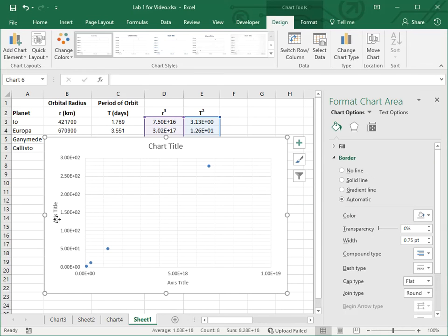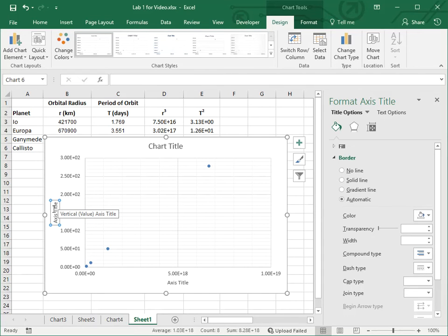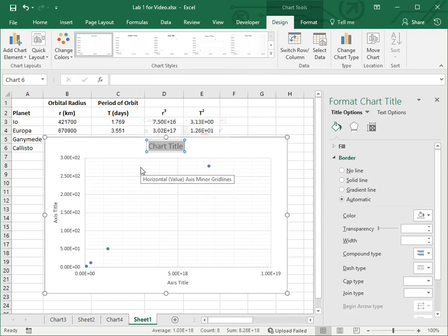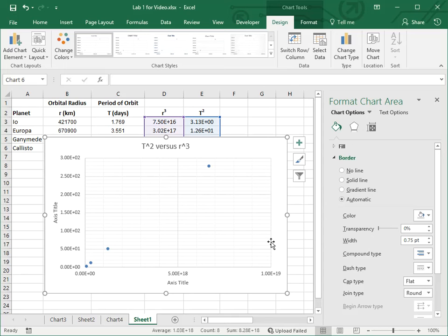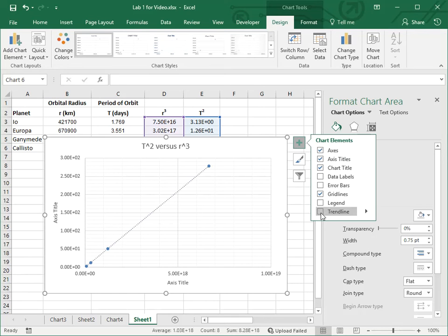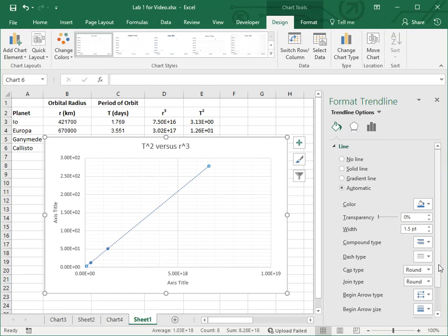Now do the normal things like adding axis titles and maybe more grid lines — and we do have a linear relationship. What do you think this would be labeled? It's going to be 'Period Squared' with units of days squared in parentheses on the vertical axis, and 'Orbital Radius Cubed' in kilometers cubed on the horizontal axis. For the chart title, we could say 'Period Squared versus Orbital Radius Cubed.' We could make those superscripts, but I'm not going to do that in this video.